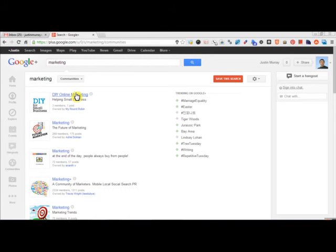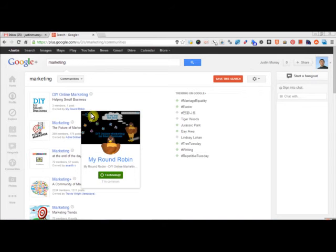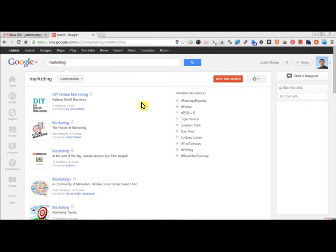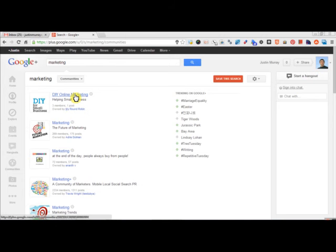And I created it through my page, the actual business page. And why I did that is just so people that go to this community, they will actually see it's created by MyRoundRobin.